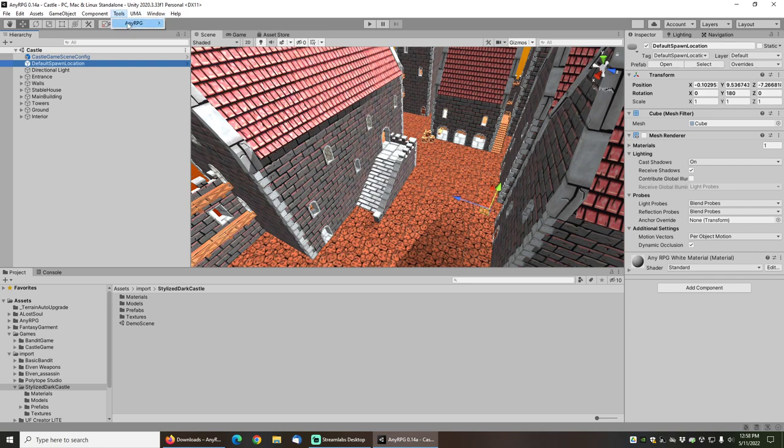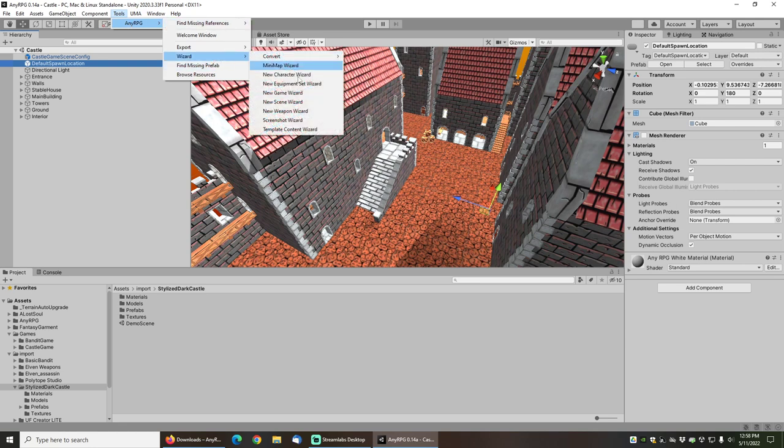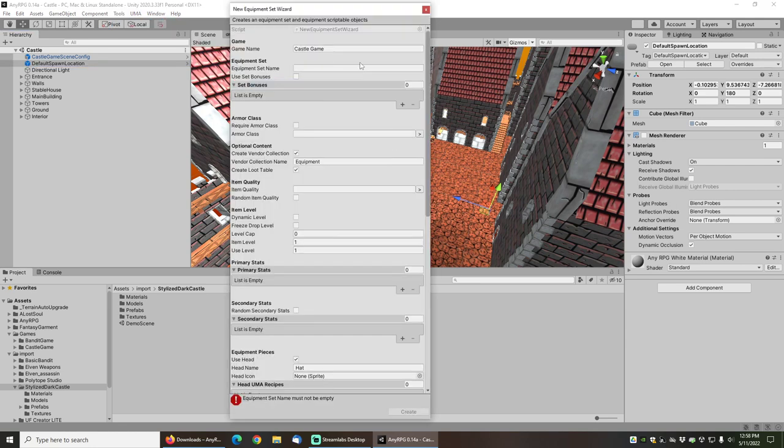The new equipment set wizard can be found under tools, NERPG wizard, new equipment set wizard.